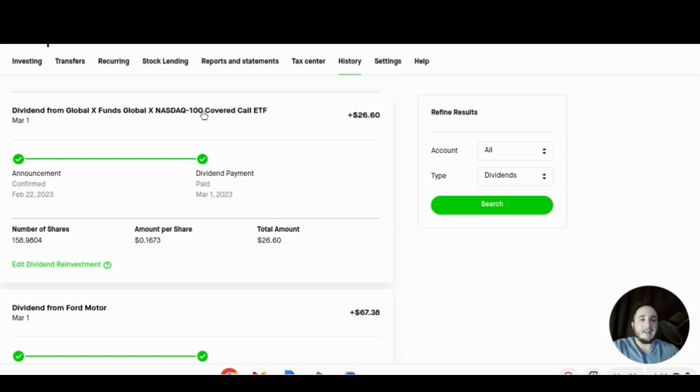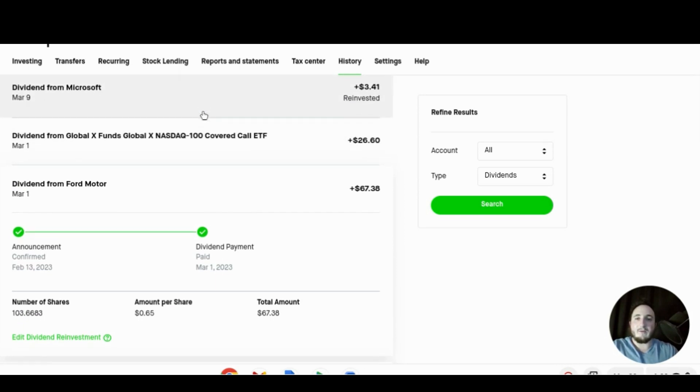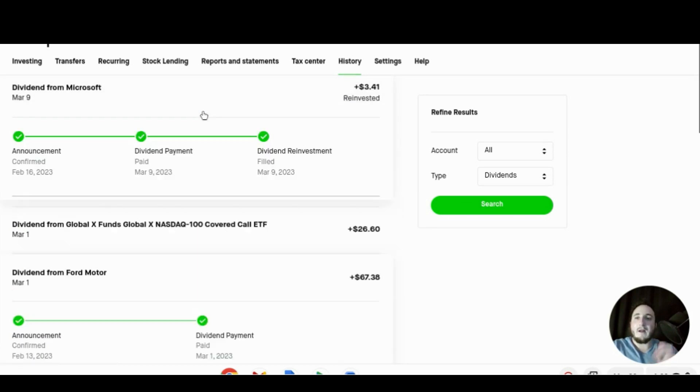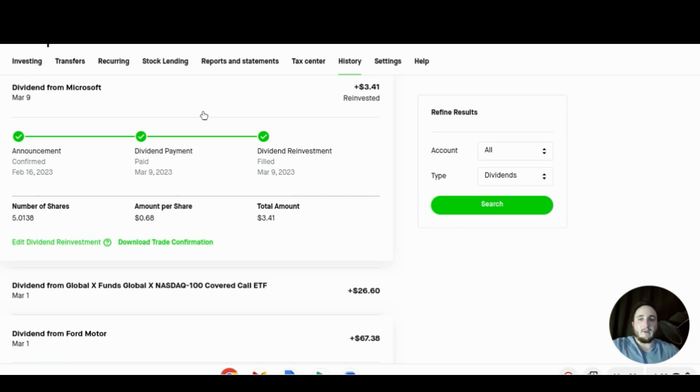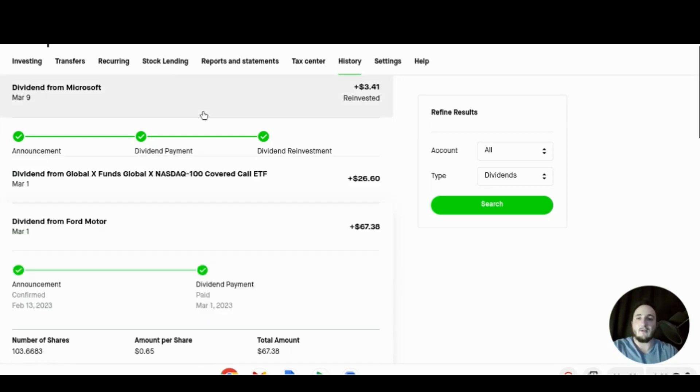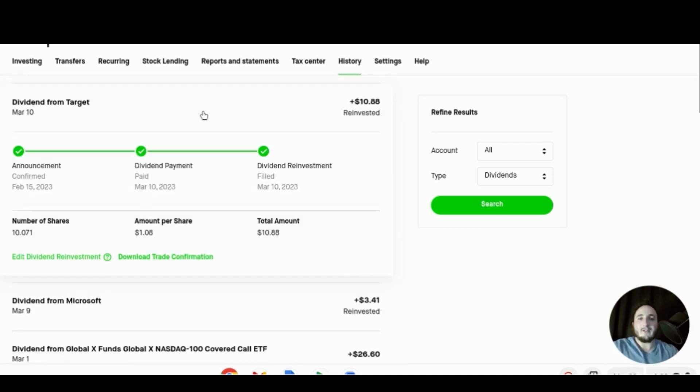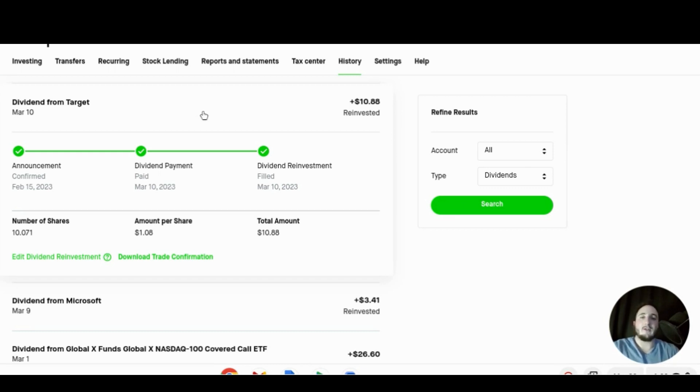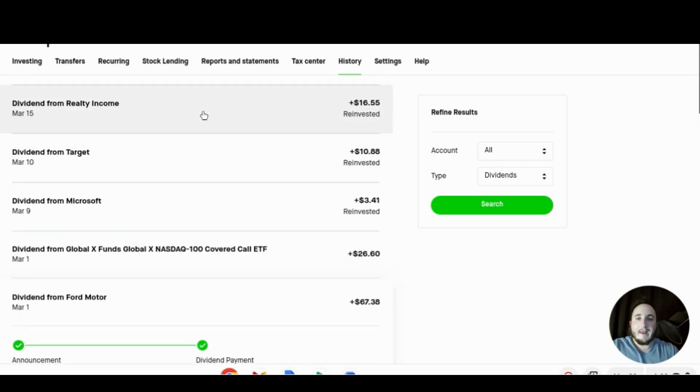Then we received from Microsoft the dividend on March 9th for $3.41. We received 68 cents per share for holding just over 5 shares and that did get reinvested into Microsoft and that brings our grand total for the month of March so far to $152.20. Moving on to March 10th we received $10.88 for holding about 10 shares of Target. We received a dollar and eight cents per share and that got reinvested into Target and our total for March is $163.08.